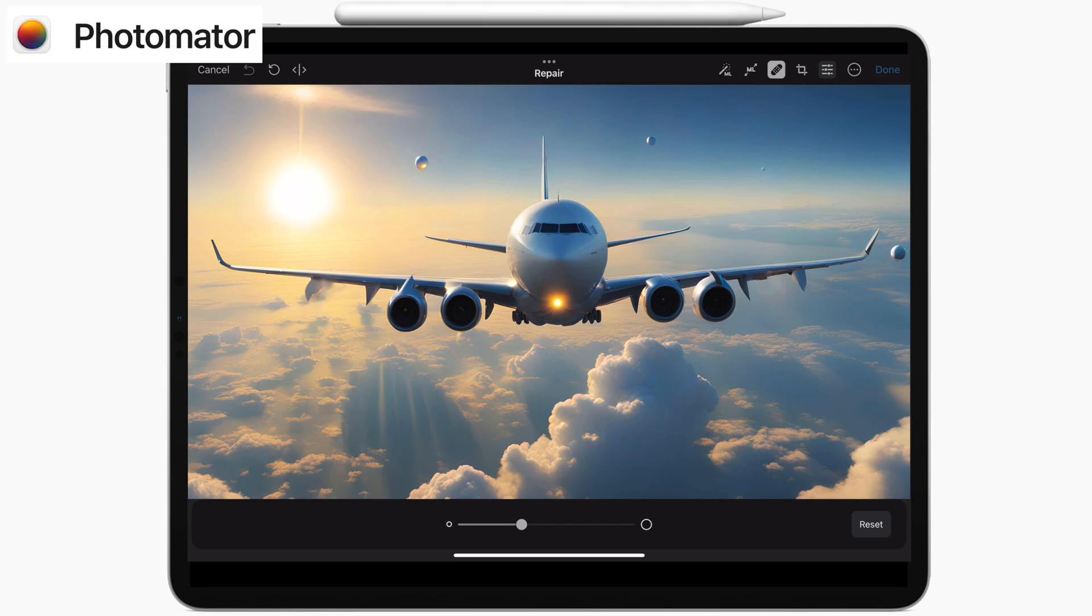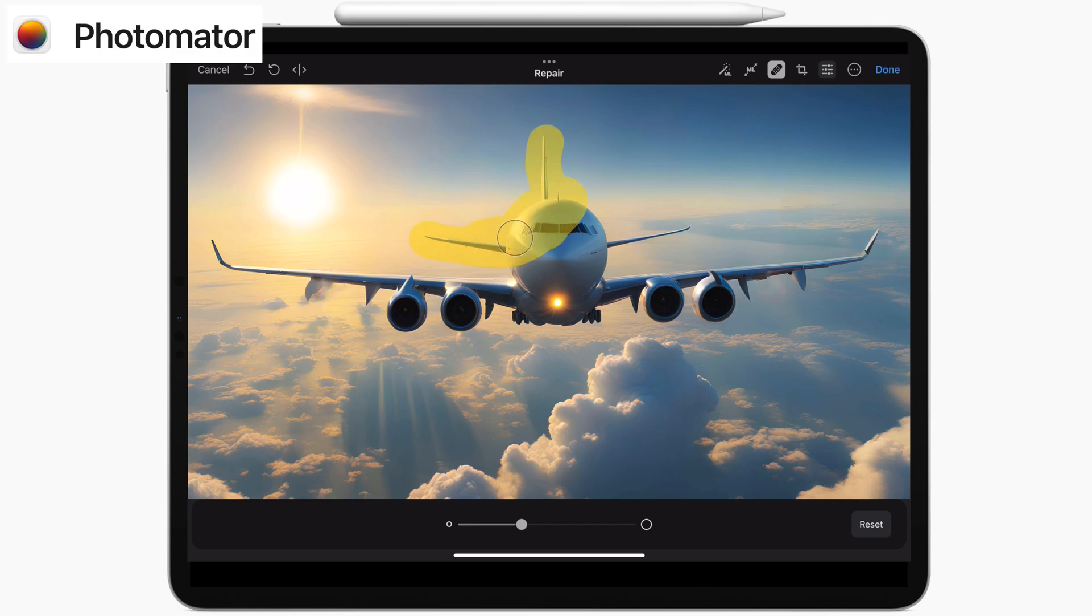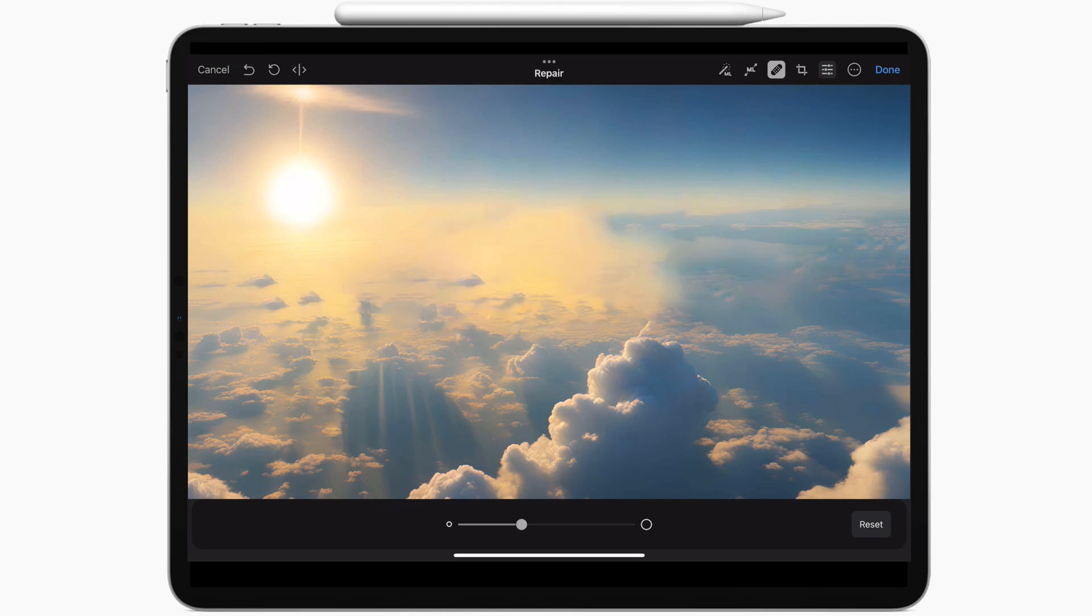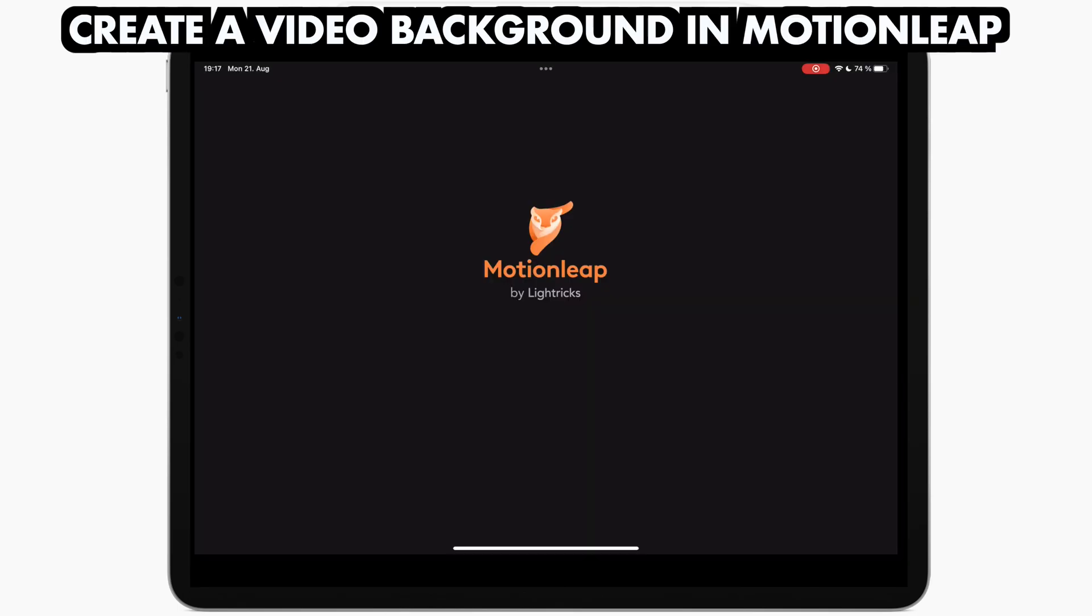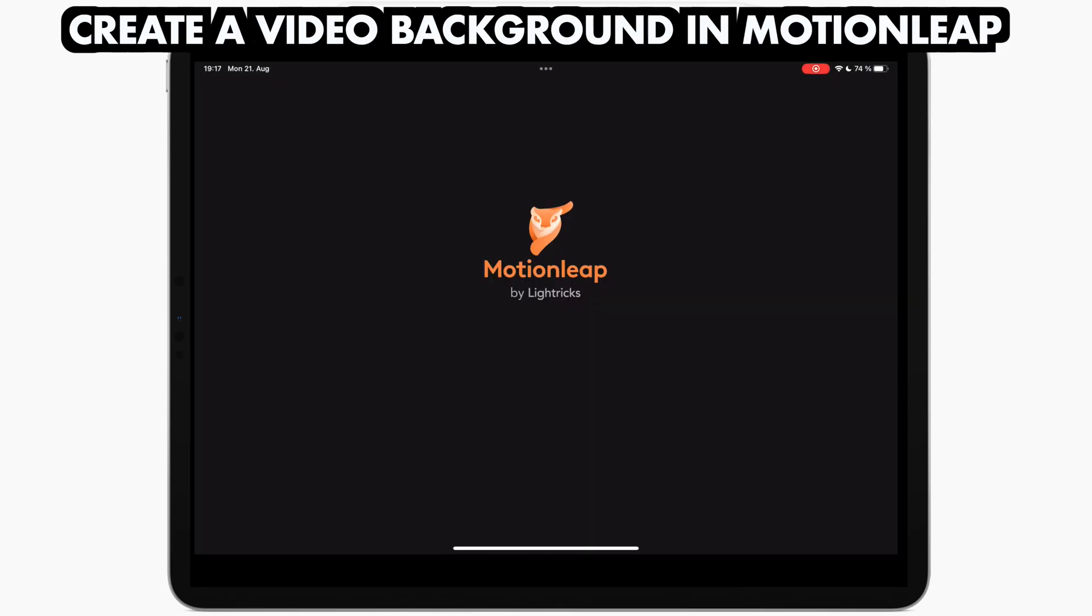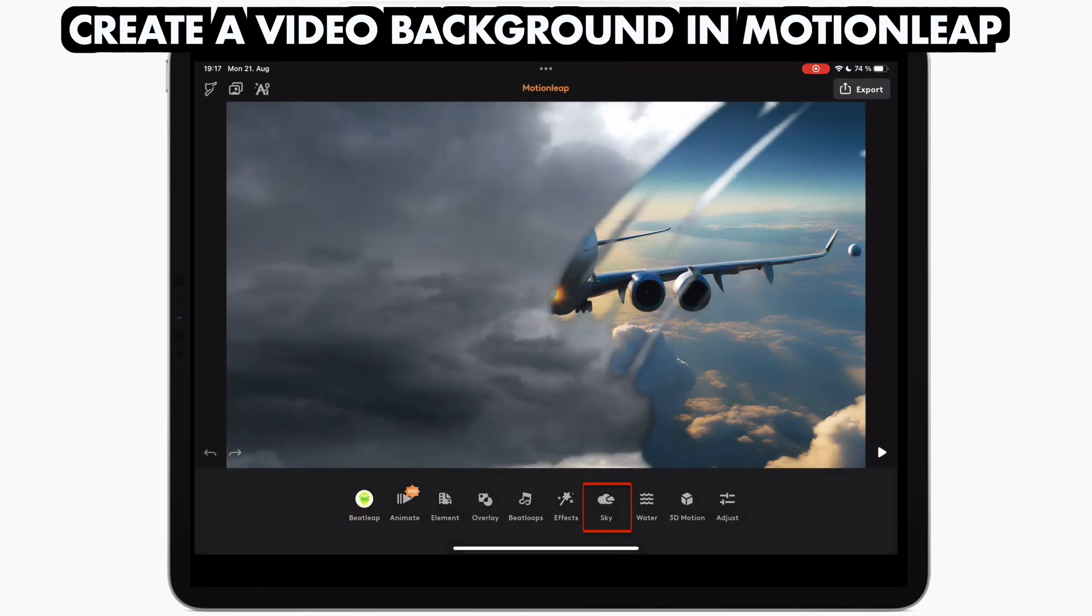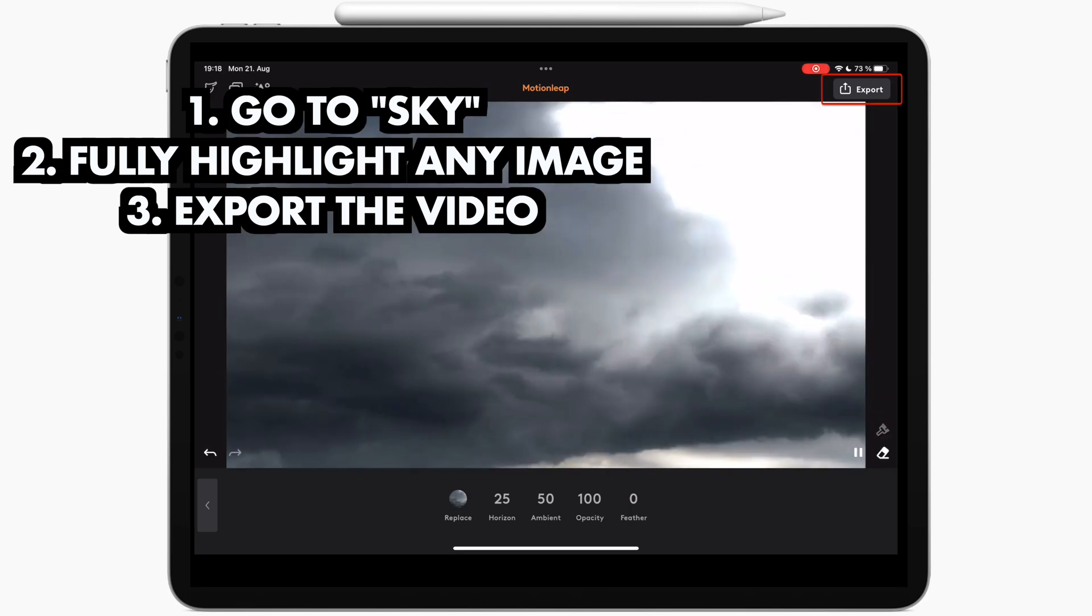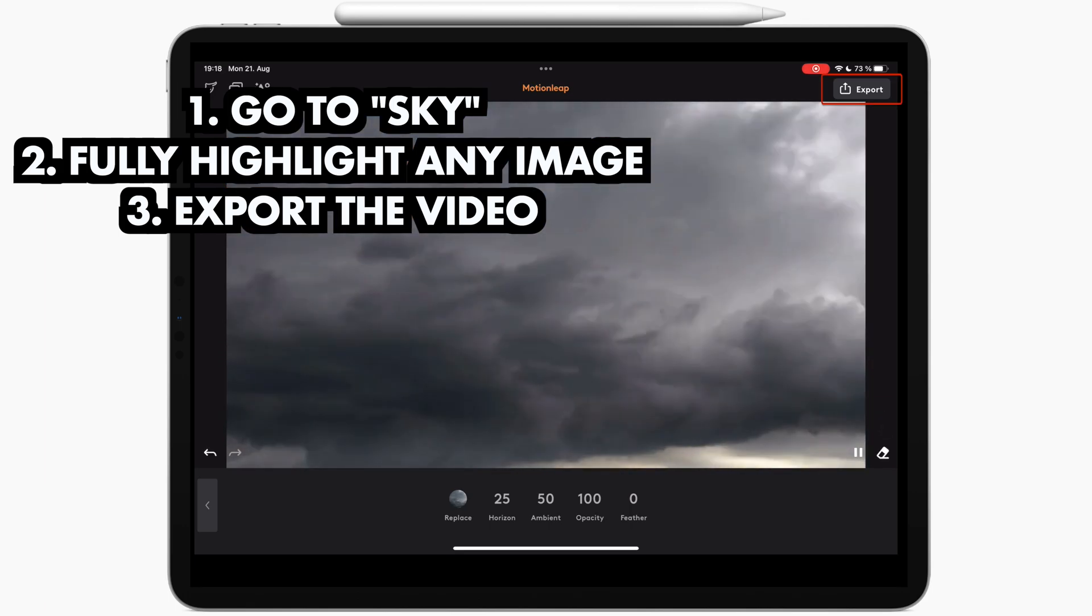For the background, you can now either simply remove the objects that you want to animate, which can be done in many different apps. Or you can now, for example, use Motionly to use an animated sky background. You just have to highlight any image to get an animated full screen background that you can then export as video.